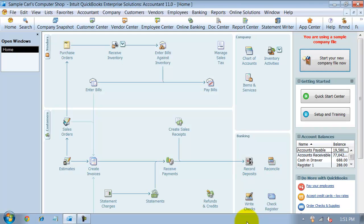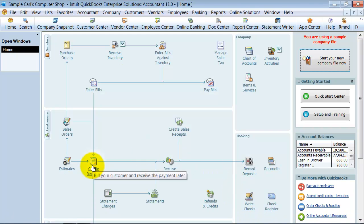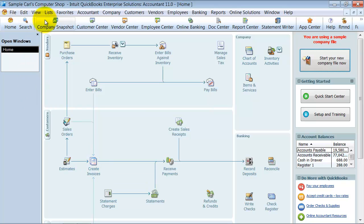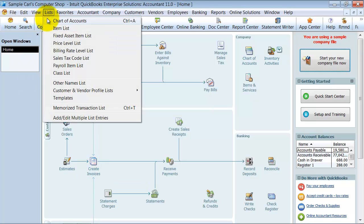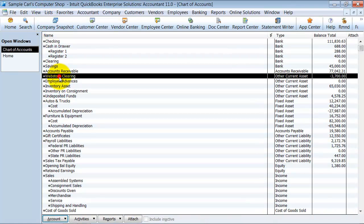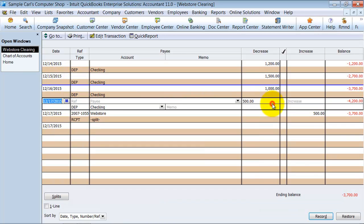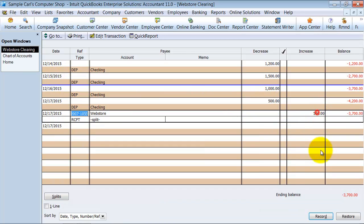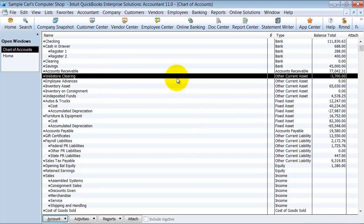So now when I go look at my register for the clearing account, we have the Web Store Clearing here. Here's your $500, and here's your $500 over there. Now what's nice about this is you do have the ability to reconcile this because it's a balance sheet account, so you can reconcile this account.